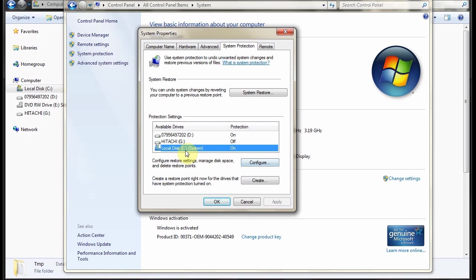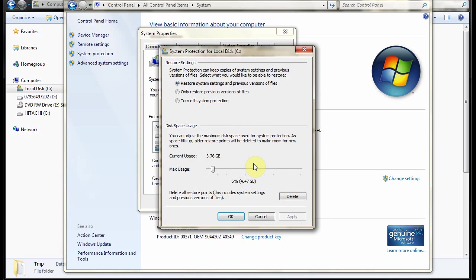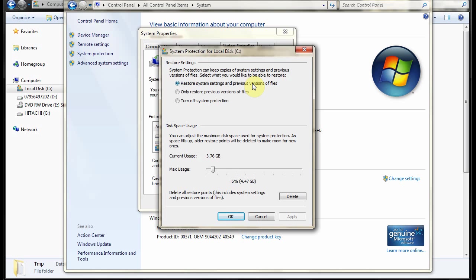You do that by selecting each drive in turn and choosing configure. And you set aside a certain amount of space on the drive for the shadow copies. And you choose what it's going to protect. Normally you choose restore system settings and previous versions. And this space will be used.